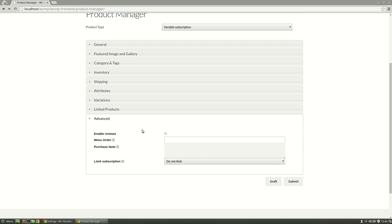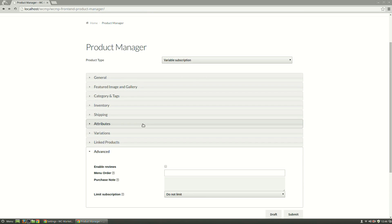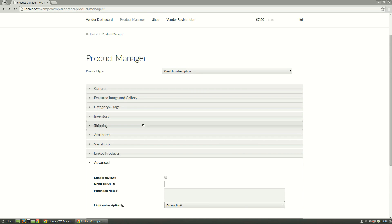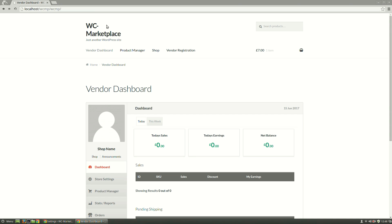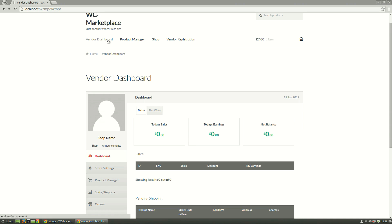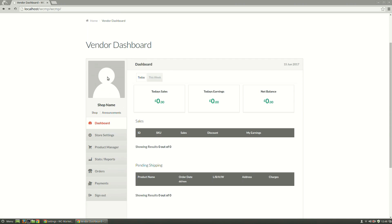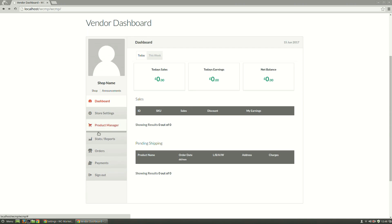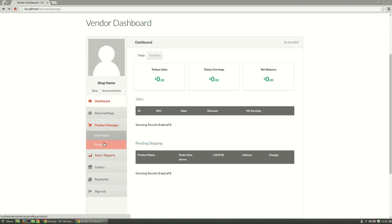If a vendor wants to edit a Drafted Subscription or a Product previously submitted, they can do so by going to Vendor Dashboard, in the same way we have done for Bookable Products, then Products under Product Manager.